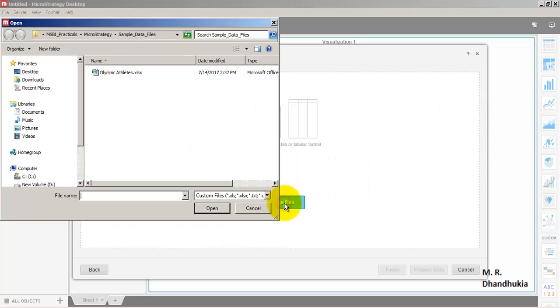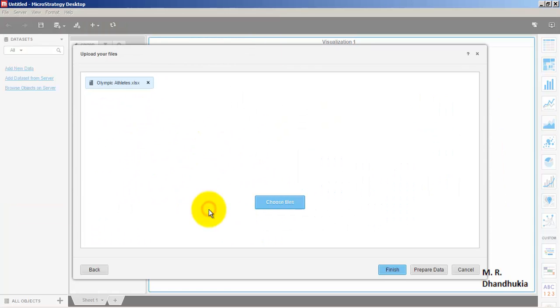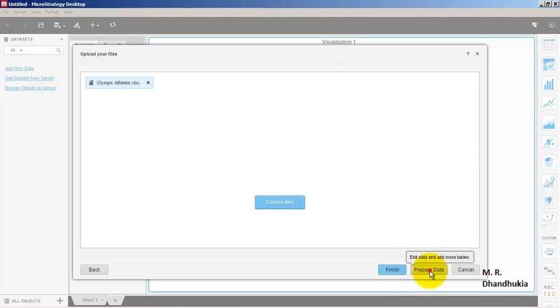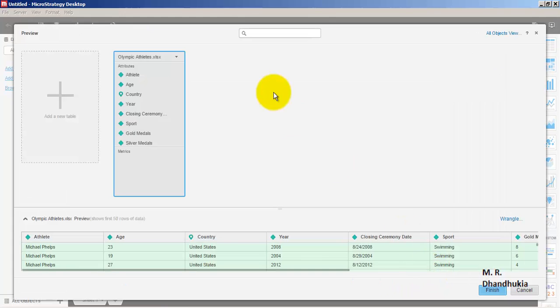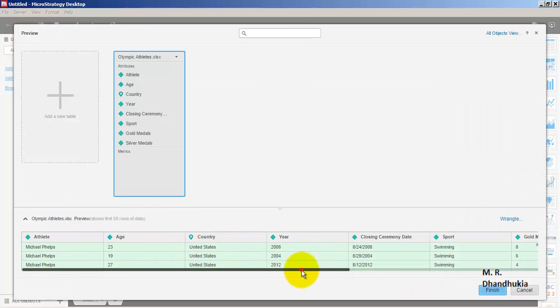Let us select 'Choose Files' and select an Excel sheet, then click Open. Now let us go to 'Prepare Data' because we may have to change the data types.